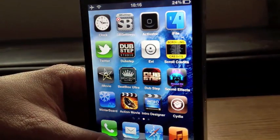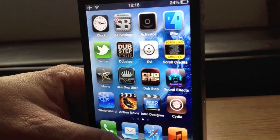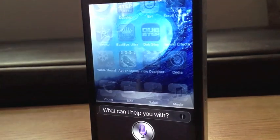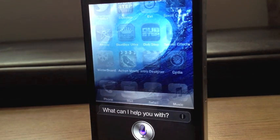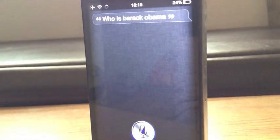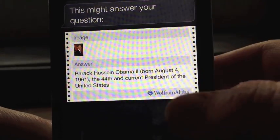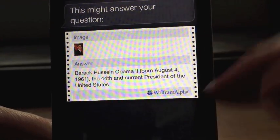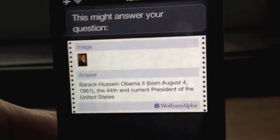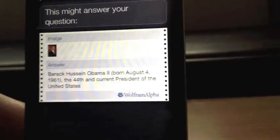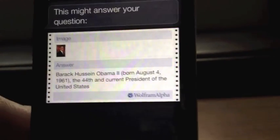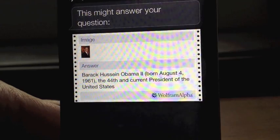Let's try the Wolfram Alpha or whatever it's called. 'Who is Barack Obama?' This might answer your question — there we go. Obviously it doesn't come up with as much information as the 4S, but as you can see, that is using Wolfram Alpha as well, and you've got Barack Obama.